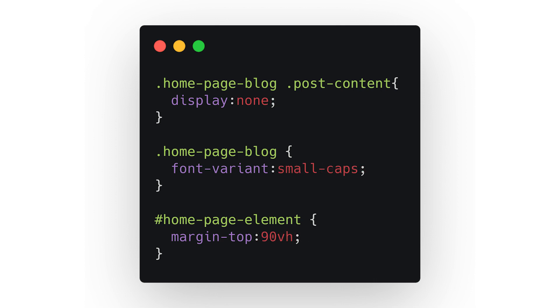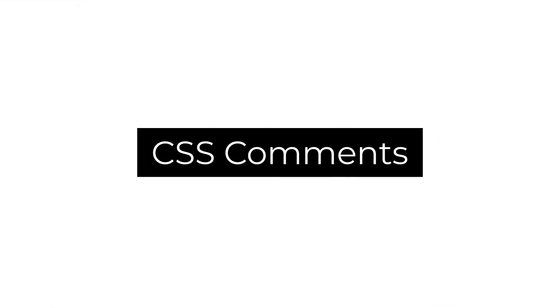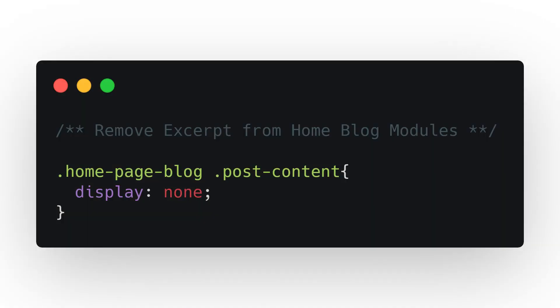With most websites and themes offering CSS minification, all spaces are removed regardless. Number three: CSS comments. These are opened with forward slash asterisk and closed with asterisk forward slash.